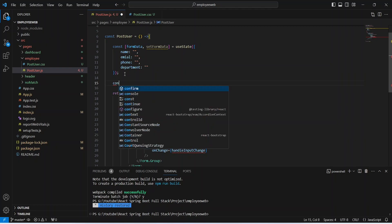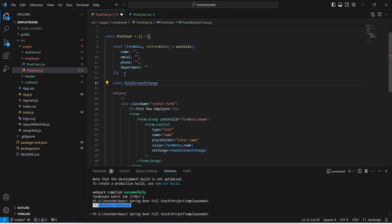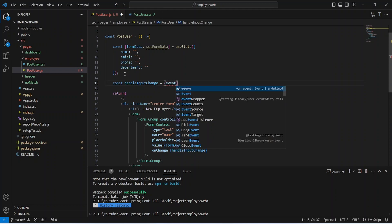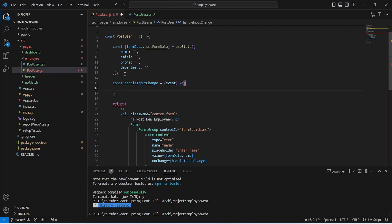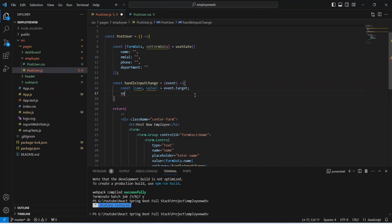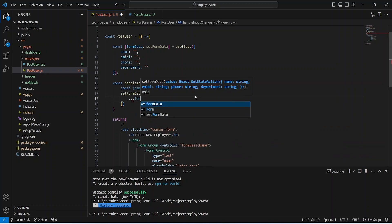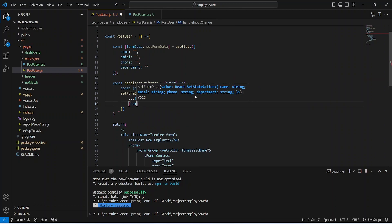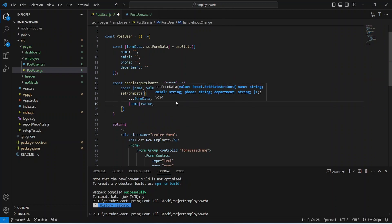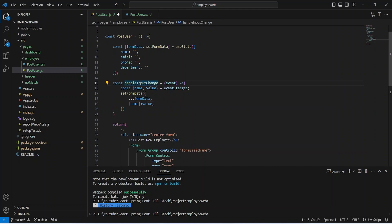Now let's write the code for the handleInputChange method. We will create a constant named handleInputChange, and in the params we need to mention event. After this we write an arrow function. In the body, first we get the form control name and value by destructuring from event.target, then we call setFormData using the spread operator to access formData and set the new value by name. With this our handleInputChange method is completed.